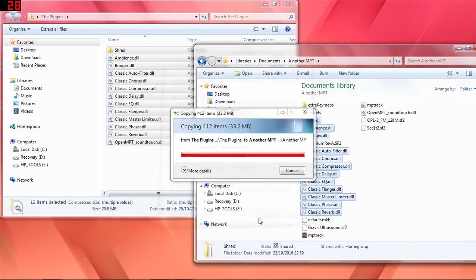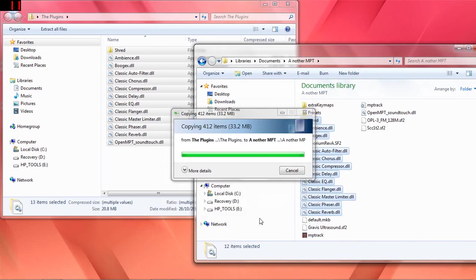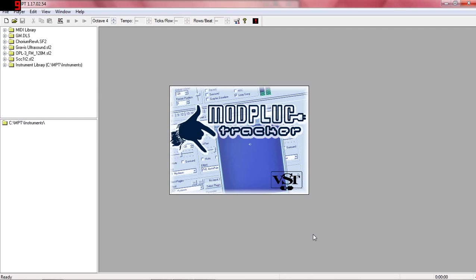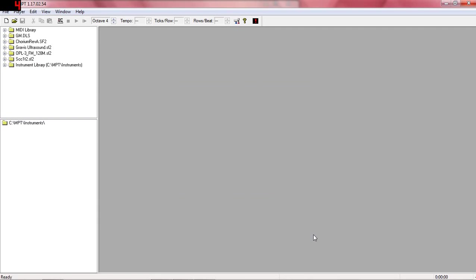And we don't need this one here, so I'll just skip that. OK, but we're not done just yet. We've put the VST effects into Modplug Tracker's directory, but we haven't actually installed them into Modplug Tracker.